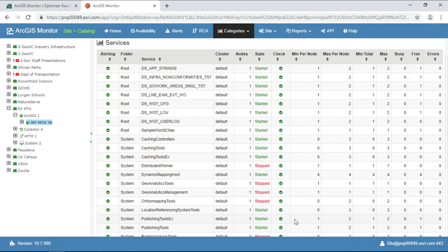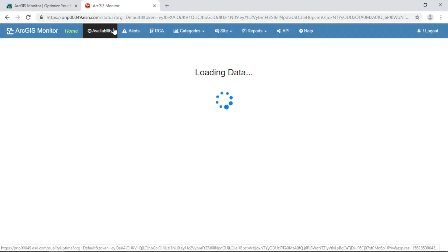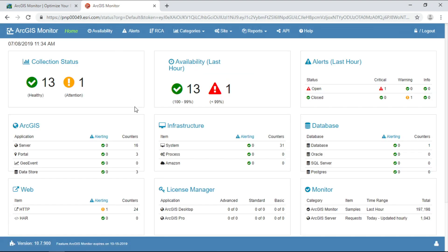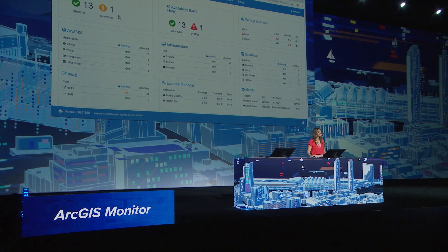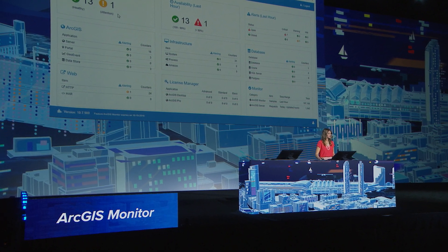In the case of abnormal behavior, you're the first to know. The ArcGIS Monitor homepage makes it easy to quickly assess the overall health of one or many environments. For example, we're collecting data on 14 unique environments at the same time, and right now Monitor is alerting, letting us know that one of them needs our attention.